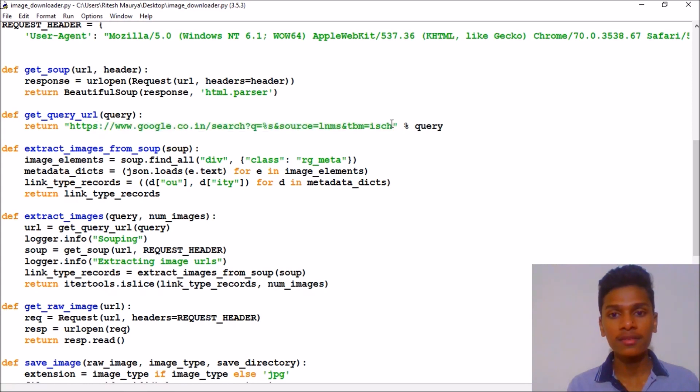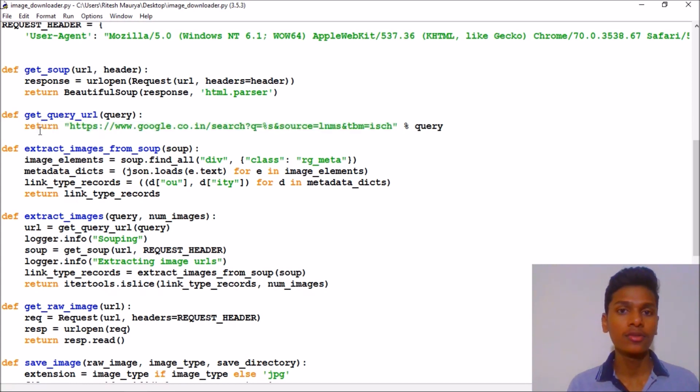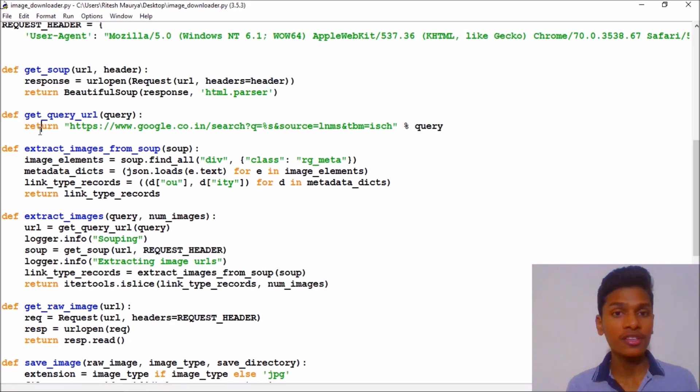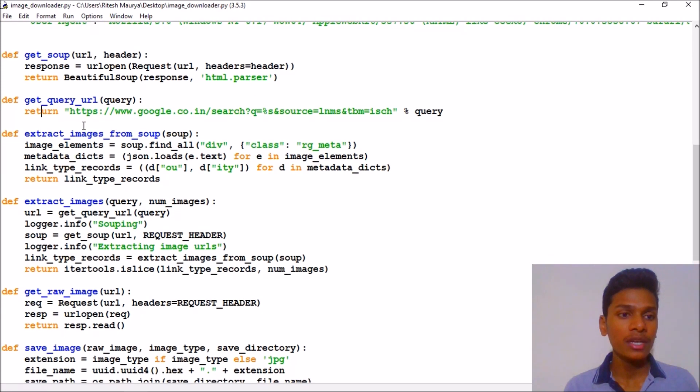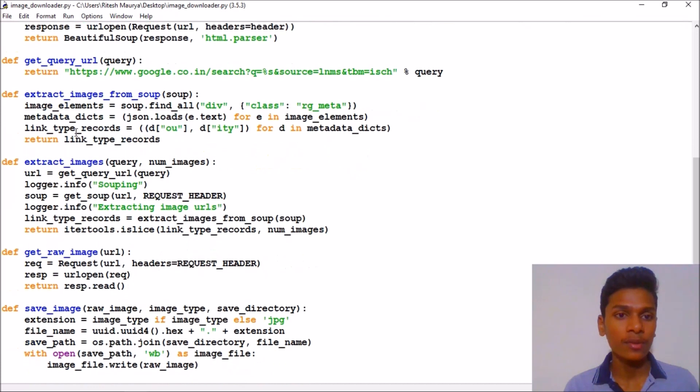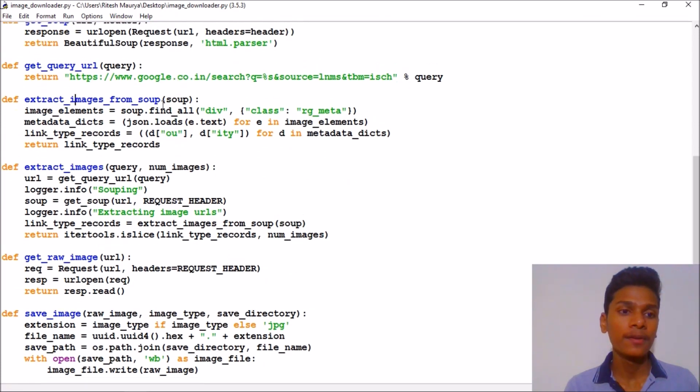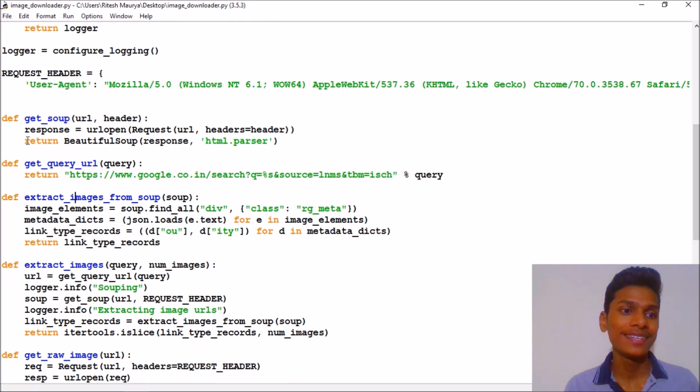I will put them down in the description. You can watch them. So then we have extracted all the images from soup which is returned by the soup.